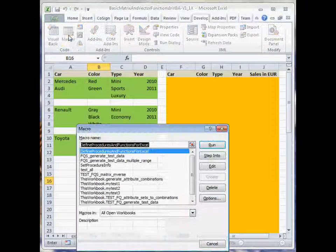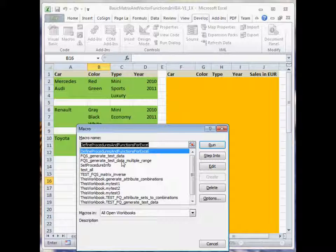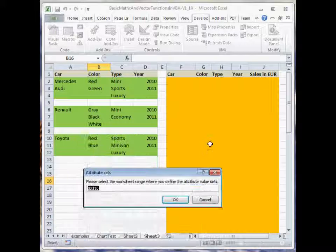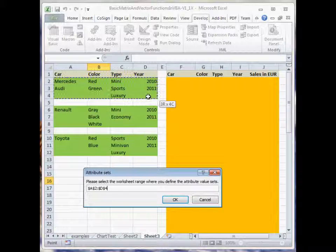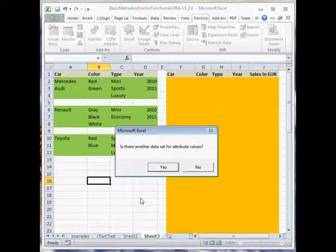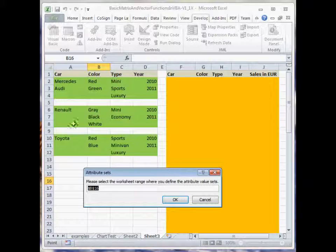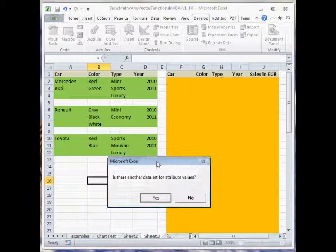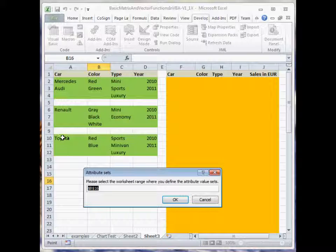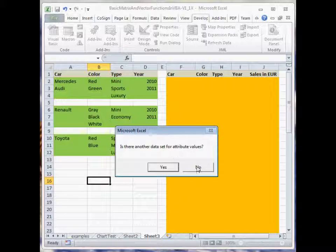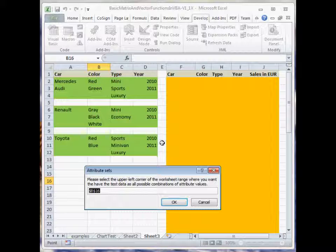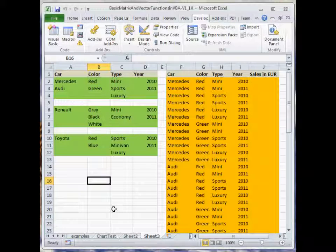There is also a solution for this — another macro. This time I select the multiple range version of the macro. Select the first range for attribute values. Is there a second range? Yes. Select the second range. Is there another range? Yes. Select the last range. Is there another range? No. Now select the upper left corner for output, and it works — also for multiple data sets.